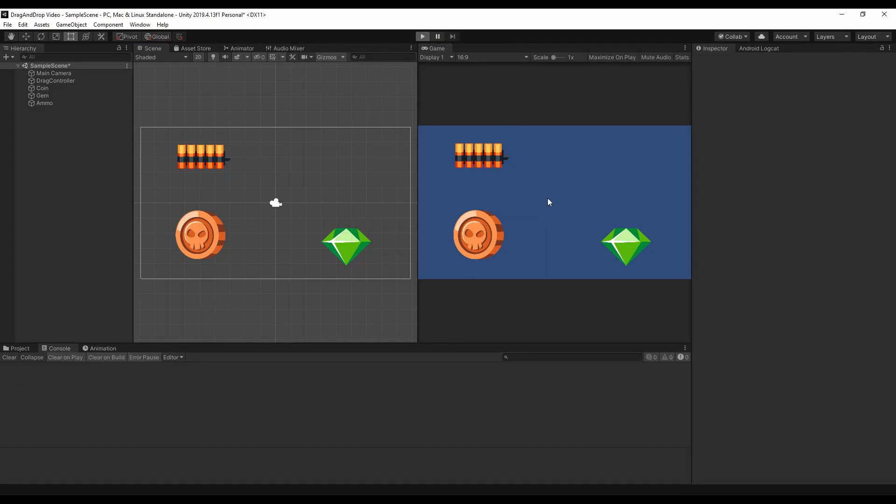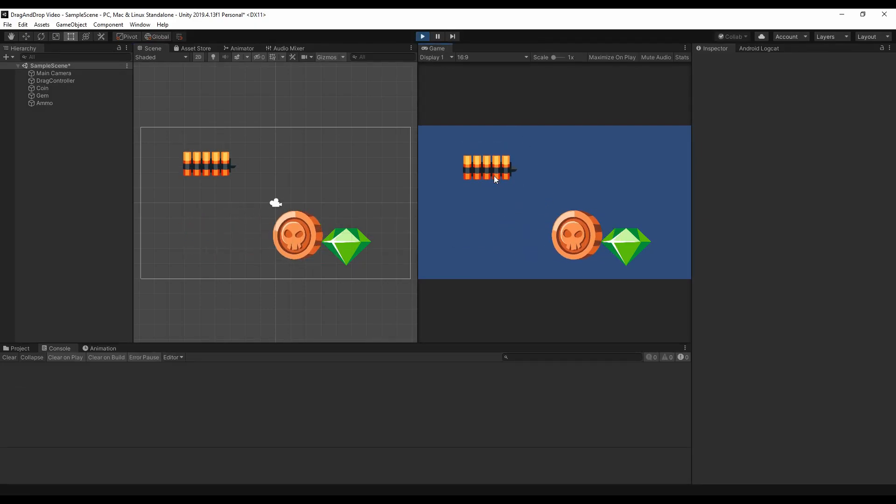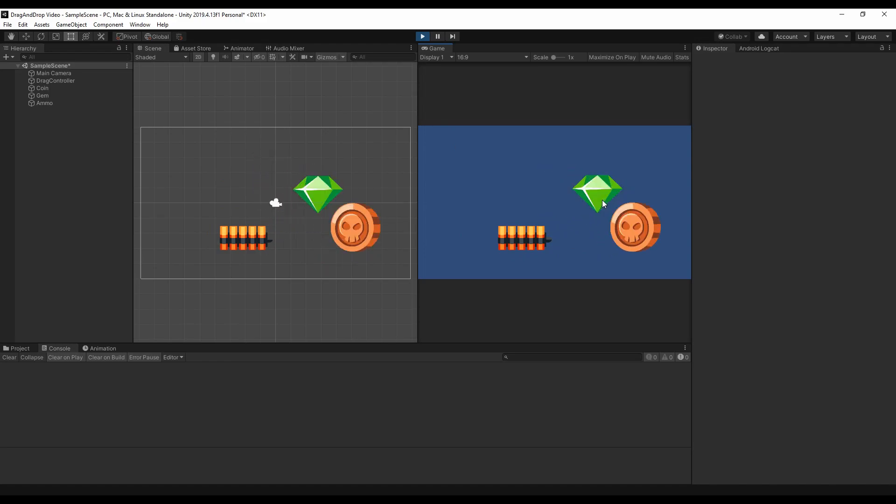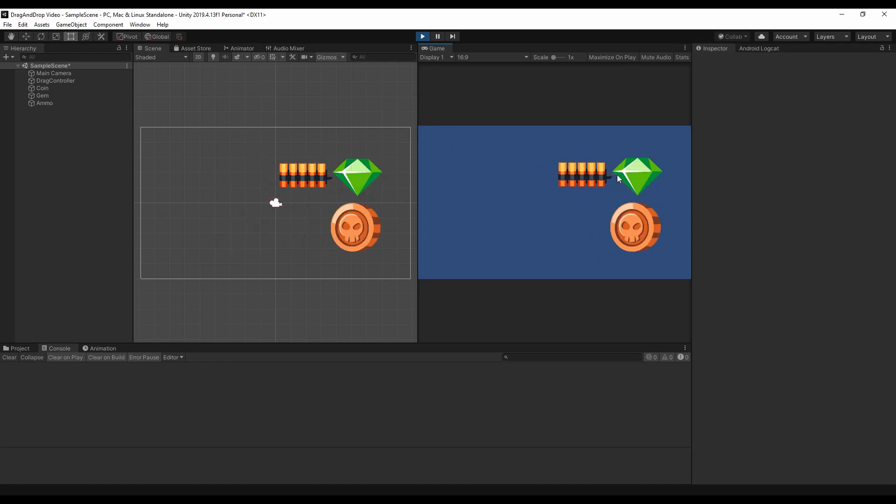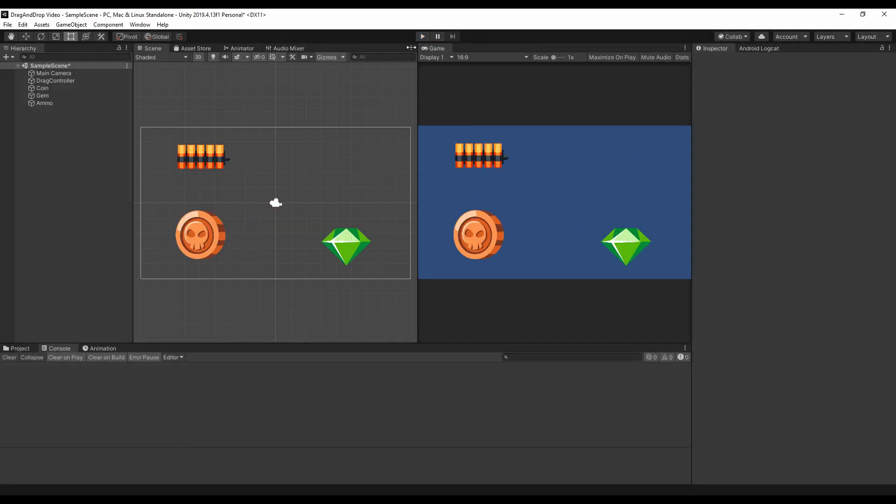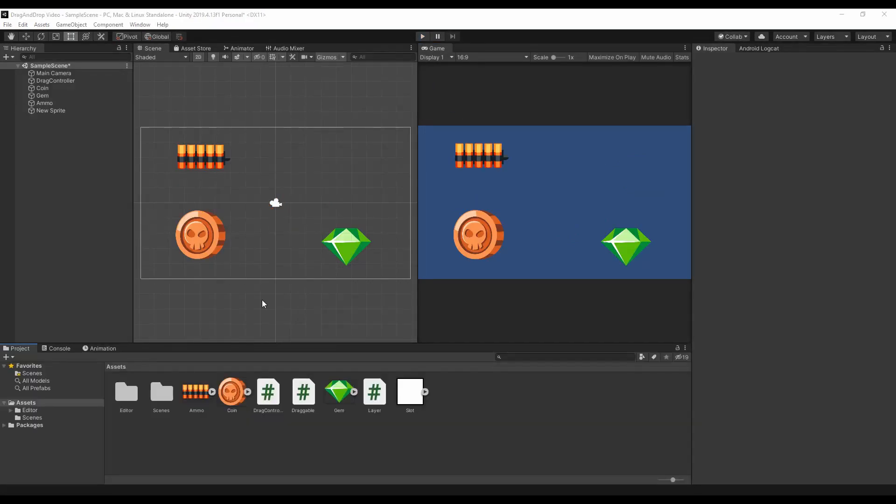Now everything should work and as you can see while dragging nothing happens because the item is on a different layer. And then when I finally release the mouse the collider is trigger and the item reposition at the closest valid position.